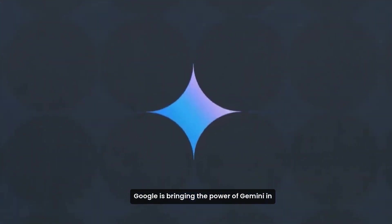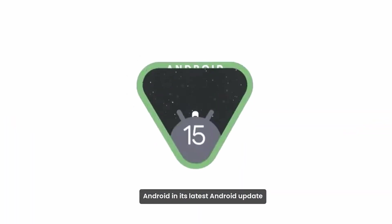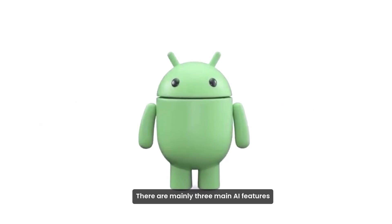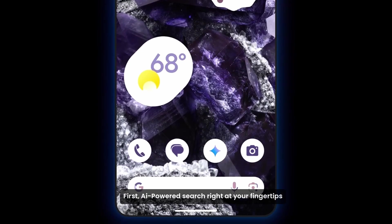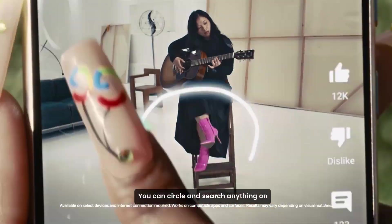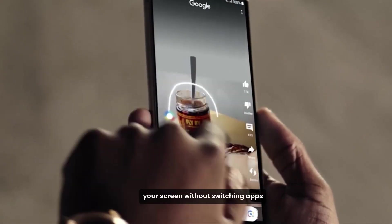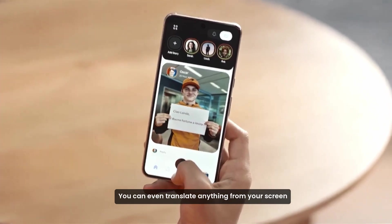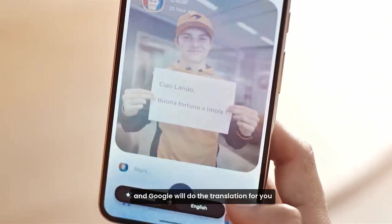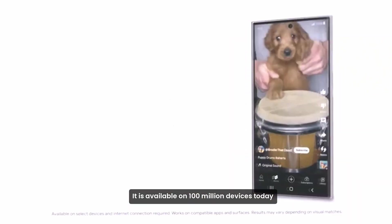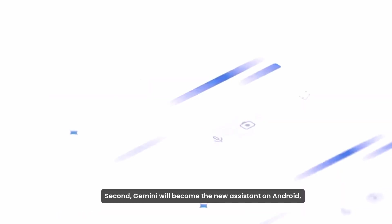Google is bringing the power of Gemini in Android in its latest Android update. There are mainly three main AI features Google is introducing this year in Android. First, AI-powered search right at your fingertip. You can circle and search anything on your screen without switching apps. You can even translate anything from your screen and Google will do the translation for you. It is available on 100 million devices today.